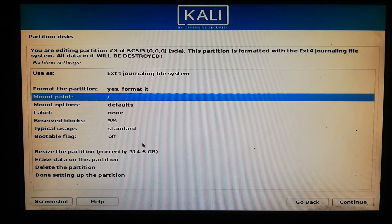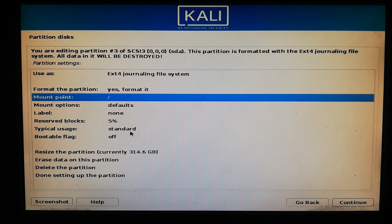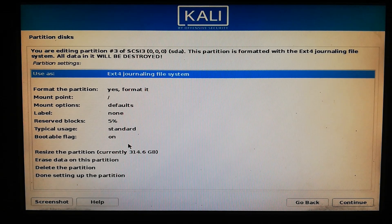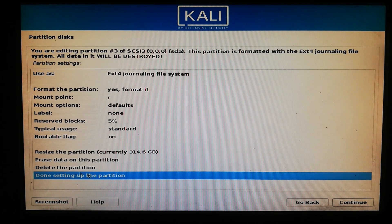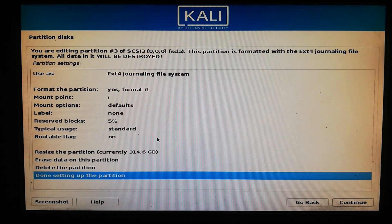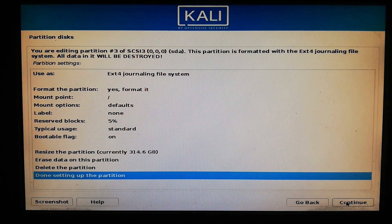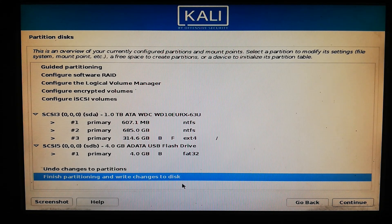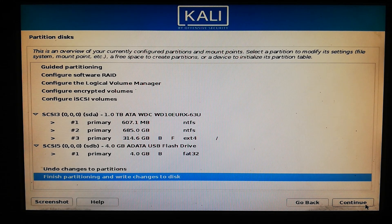Now set the bootable flag to On and keep it on. Click Done. We have done everything for installing Kali Linux in this partition. Click Done and Continue. Now finish the partitioning and write the changes to disk — click on it and then Continue.